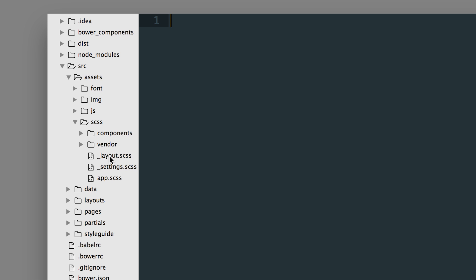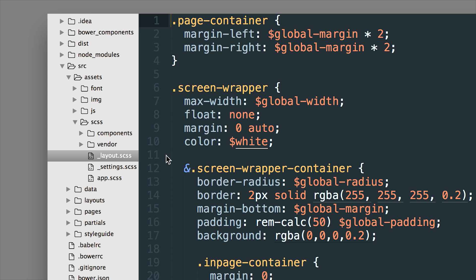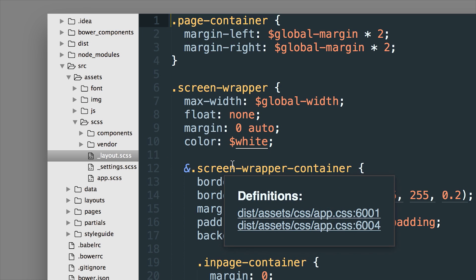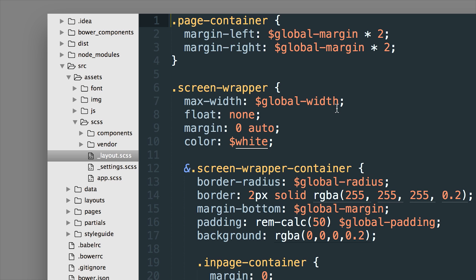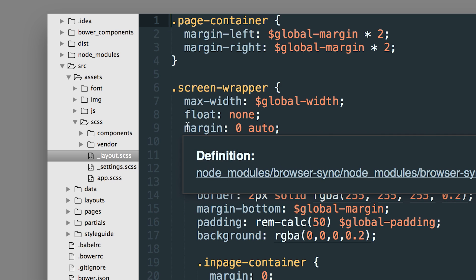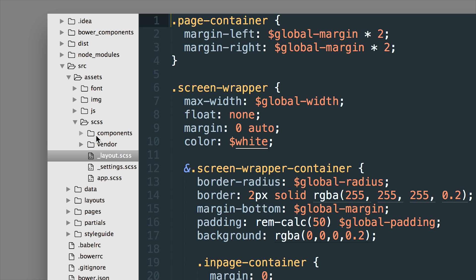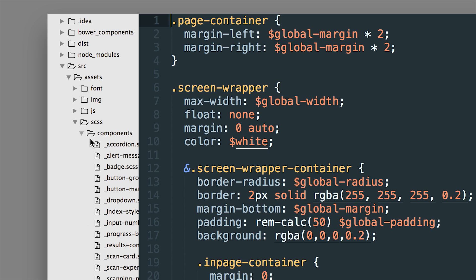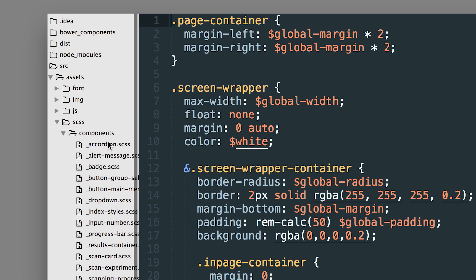Now this is a global type of file so you're going to have a lot of global styles in here that we're going to reuse over and over throughout our website. So that's nice to differentiate it from things like components.